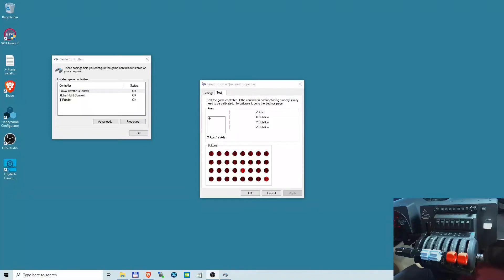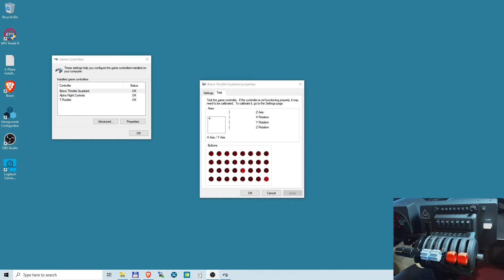Hi guys, today I'm going to discuss a certain limitation of the Honeycomb Bravo throttle quadrant which I have discovered. I hope this video will be useful to those who are considering purchasing this device or people who found this limitation on their own and they are kind of baffled whether it's a defect.